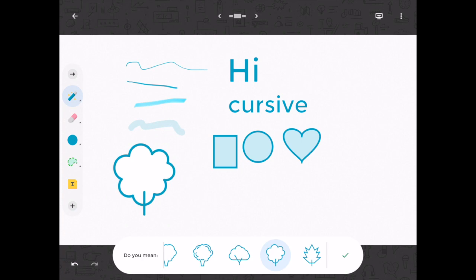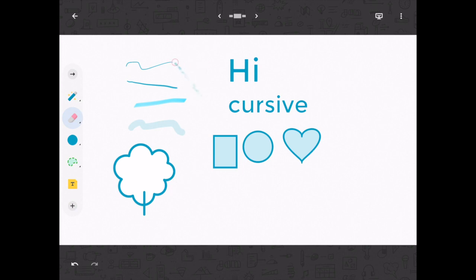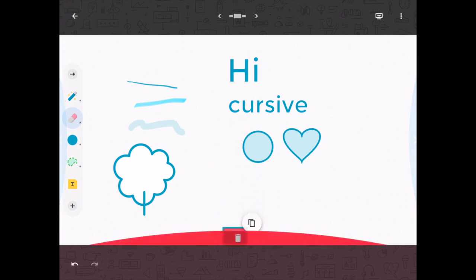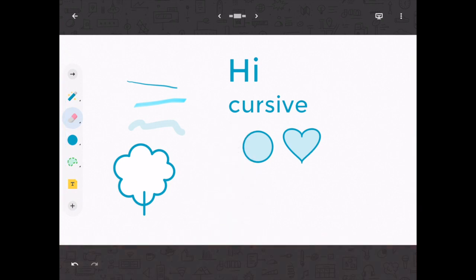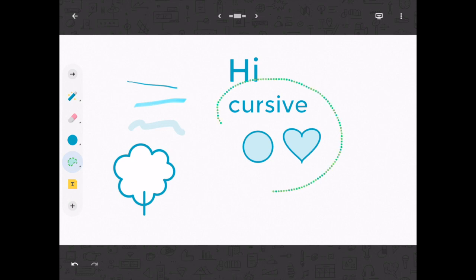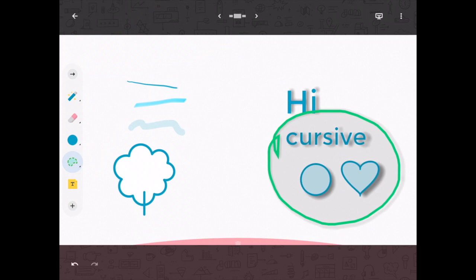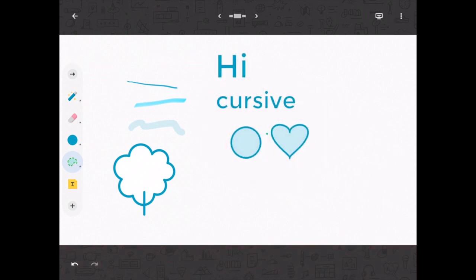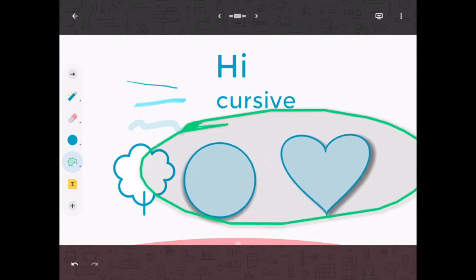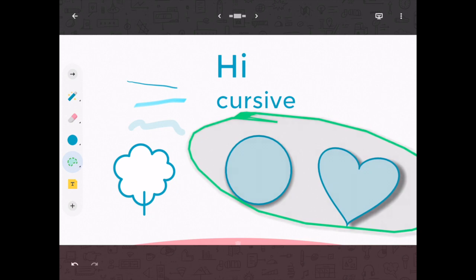The next tool is the eraser — you can erase your handwritten things. If you need to erase a shape or an auto draw, you would have to do a long press and hold it, and then the trash can pops up and you drag it off the screen. We already talked about the color changer. The next one is a selector, which lets you select a group of things and then move them around. You can also select something and pinch it to make those objects bigger — a handy little tool.